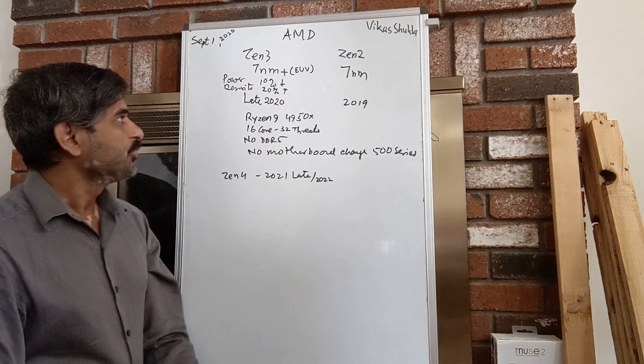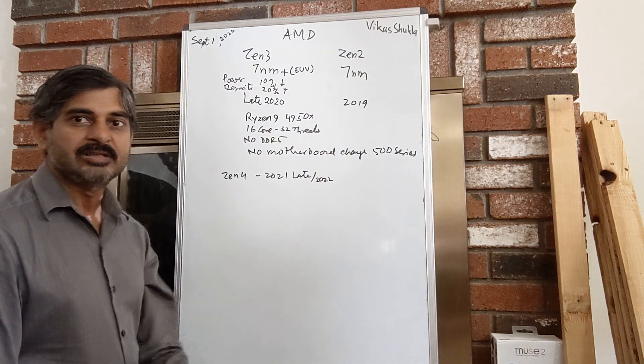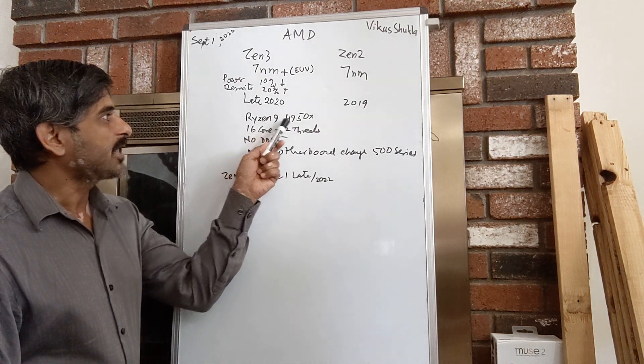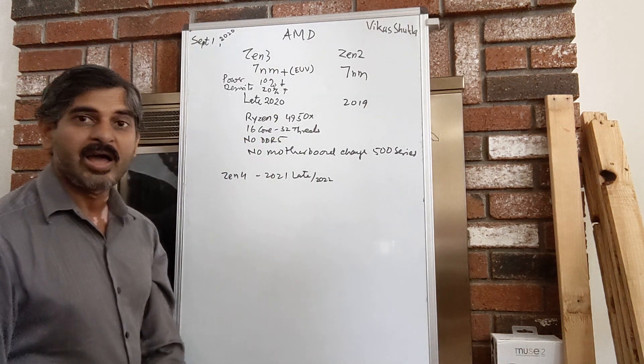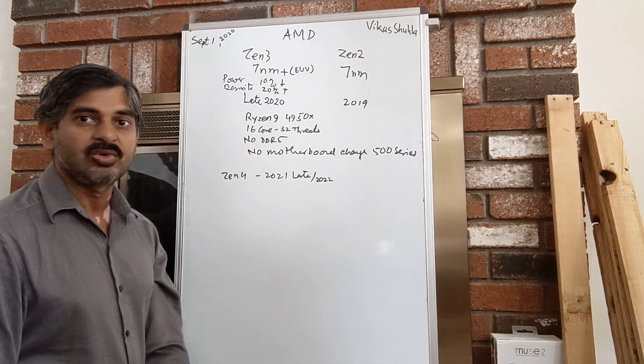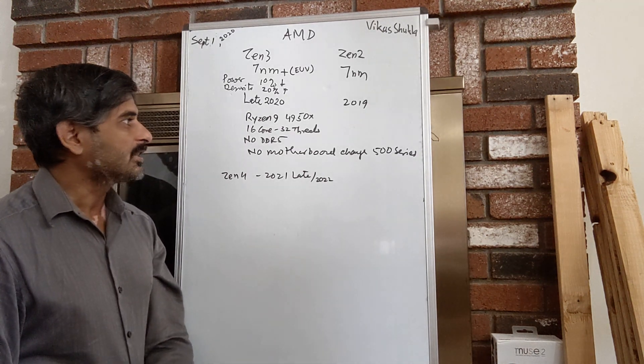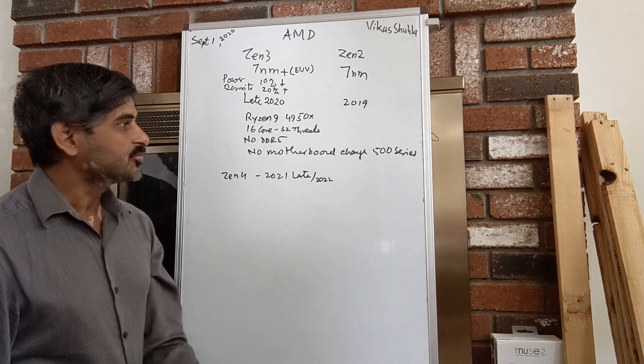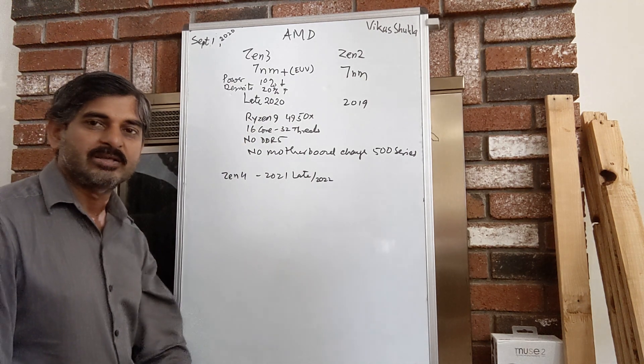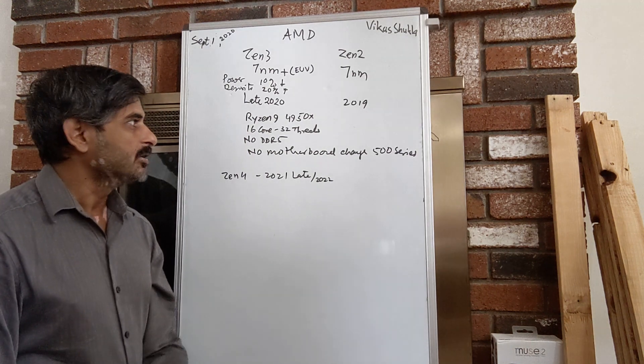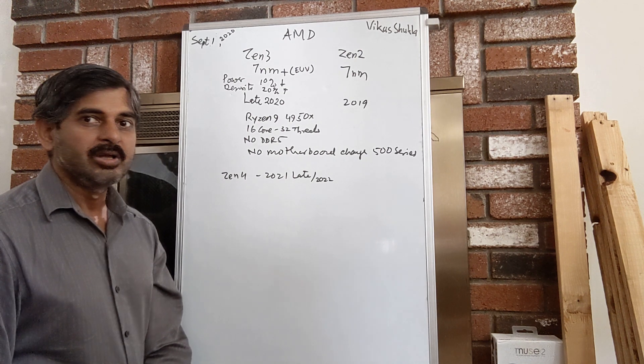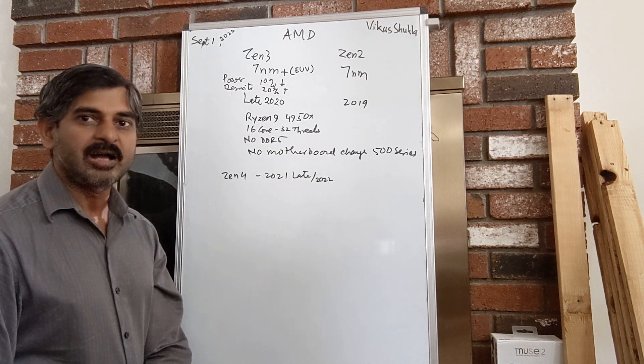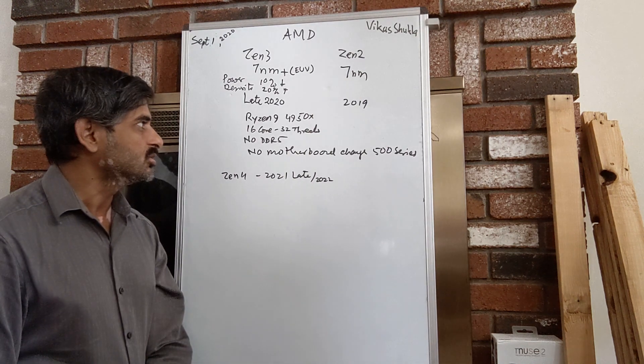We're already seeing some details of Ryzen 9 4950X that will have 16 cores and 32 hyperthreads. That will be a great smasher to whatever existing desktops exist in terms of benchmarks, and that should have Intel worried because Intel does not have anything close or planned close to the 16 core monster that AMD plans.